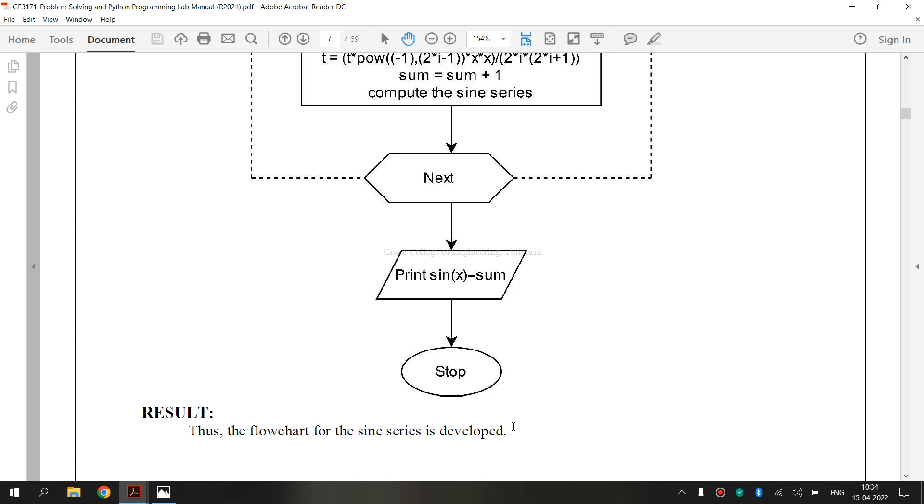Finally, we have drawn GE3171 Problem Solving and Python Programming Laboratory 1C exercise. That is how to draw a flowchart for the sine series. I hope you have understood. Thank you.